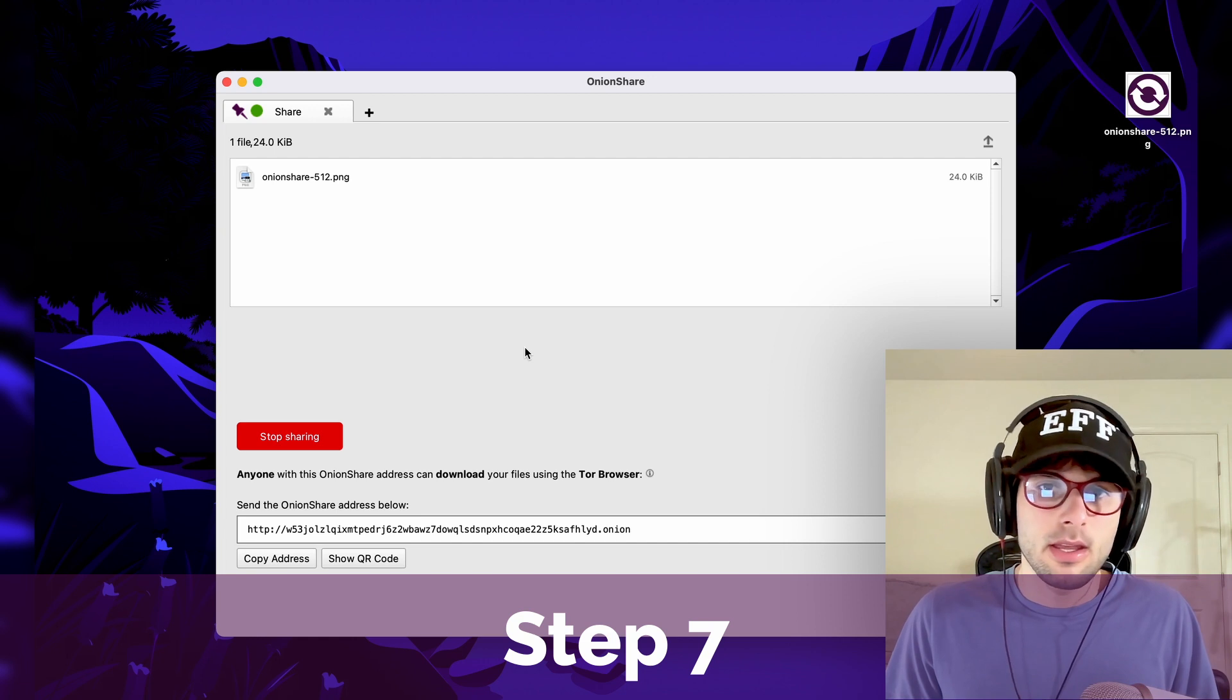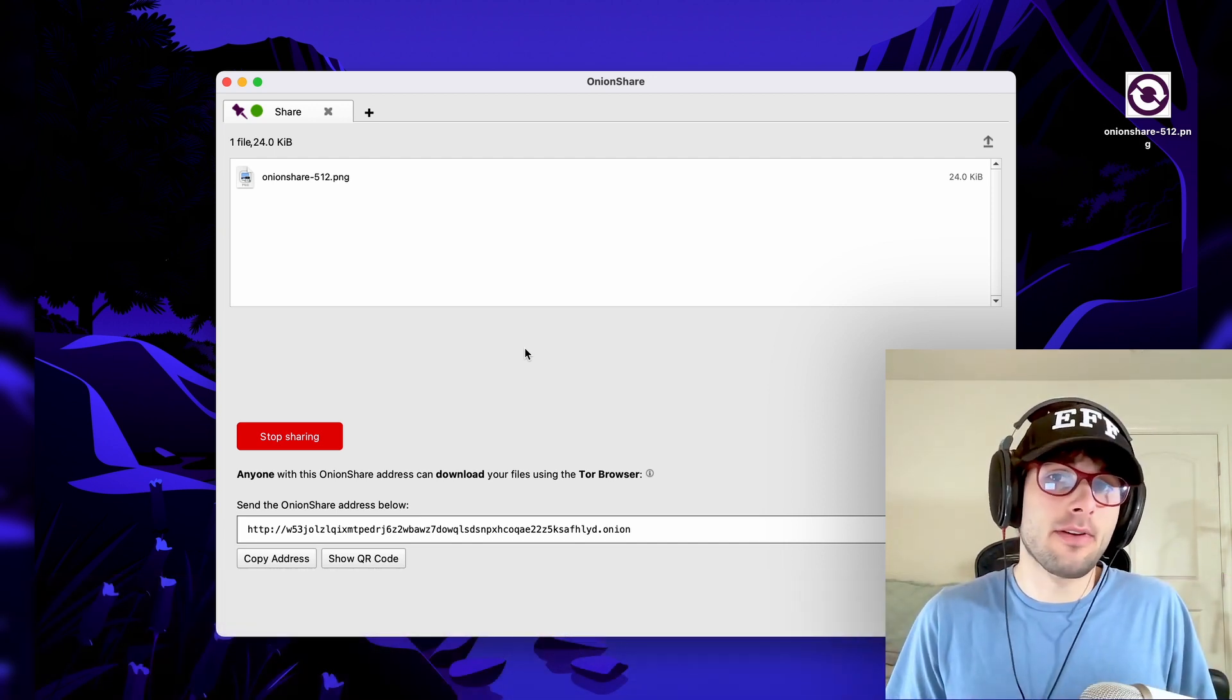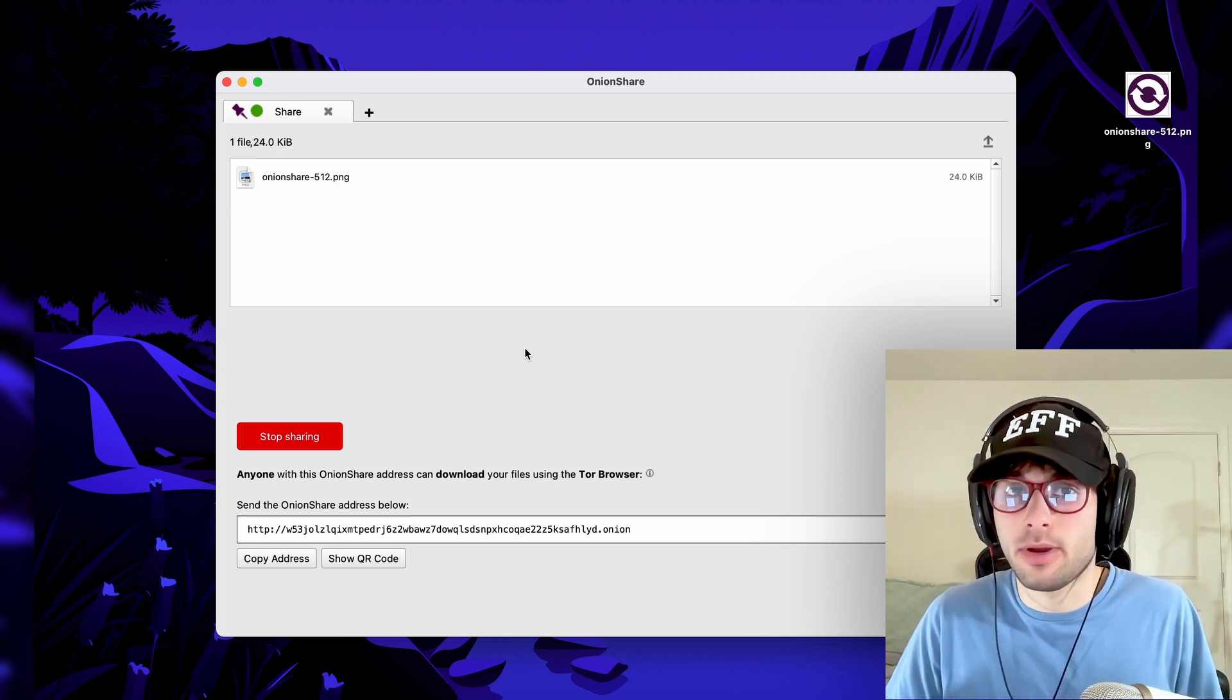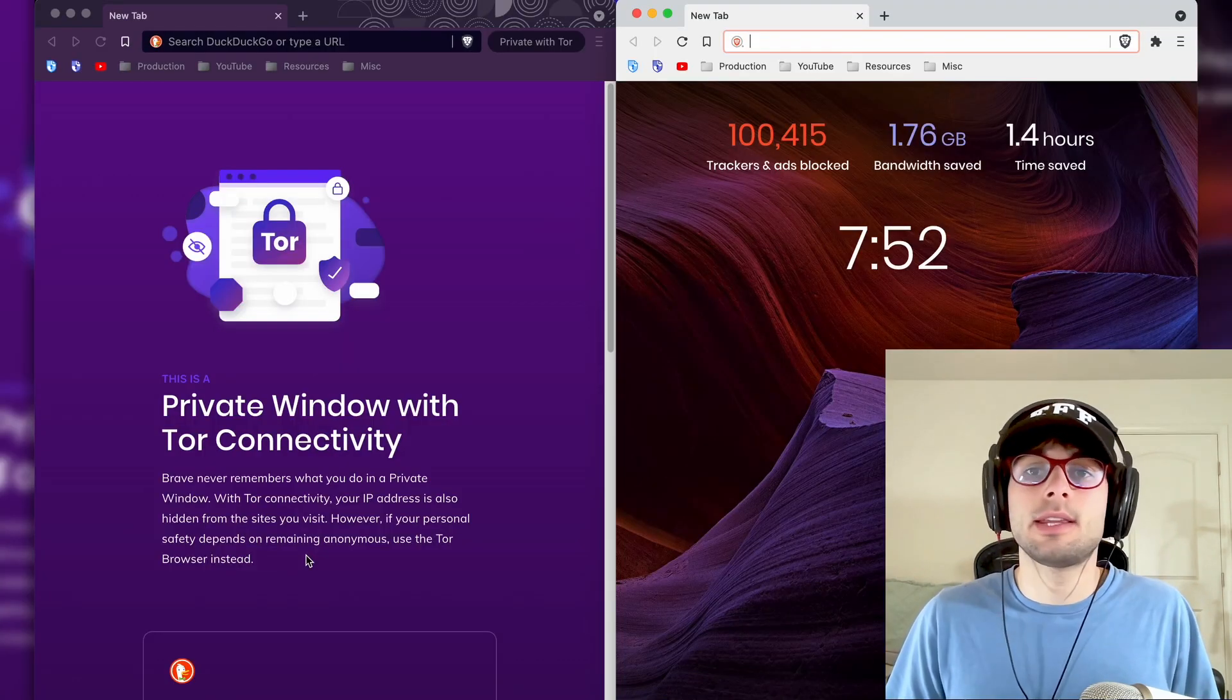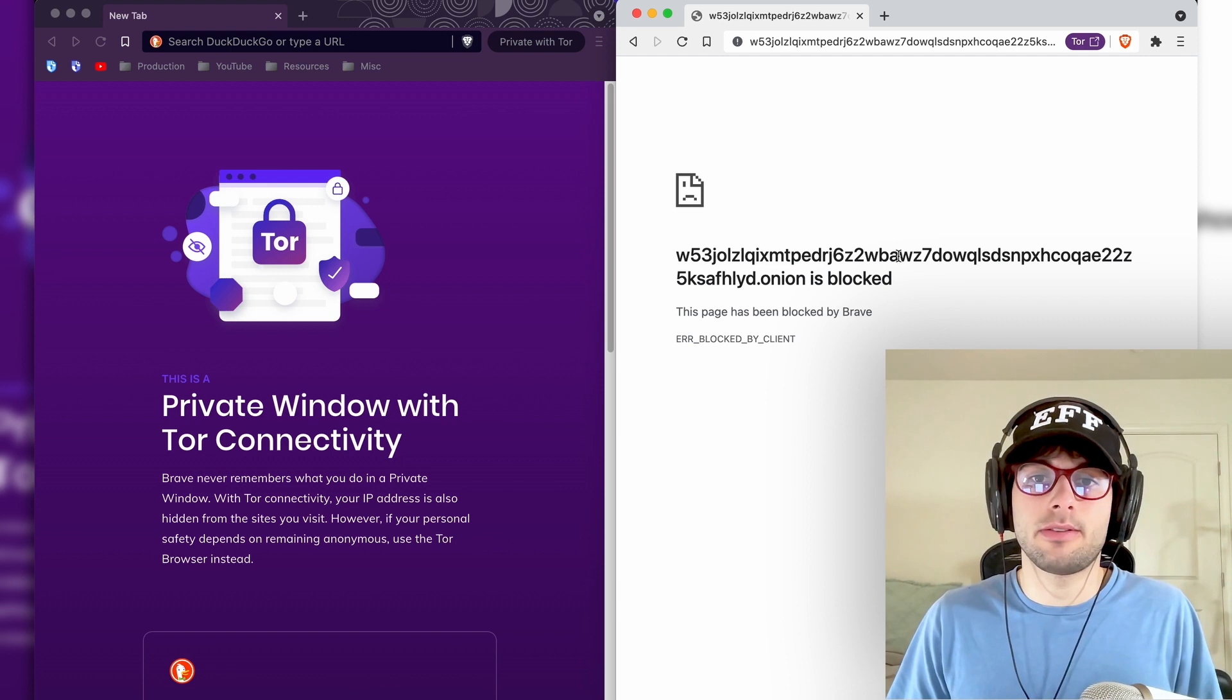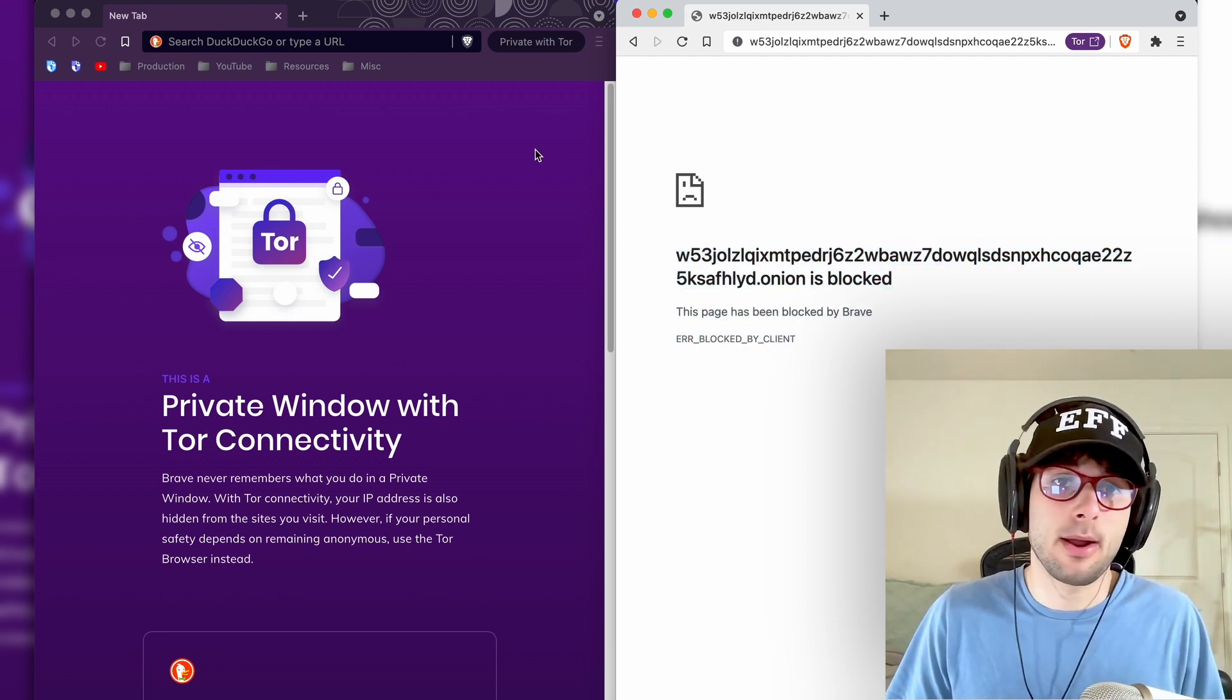Step seven is for the receiving end, which is the person who's actually downloading the file. So if you're watching this tutorial, this is probably not going to be you, but the person you're sharing the file with. So first, go ahead and copy the address. Now if you open a standard browser and you try going to this address, you're going to see that you can't access the page, and this is going to happen to pretty much any browser.